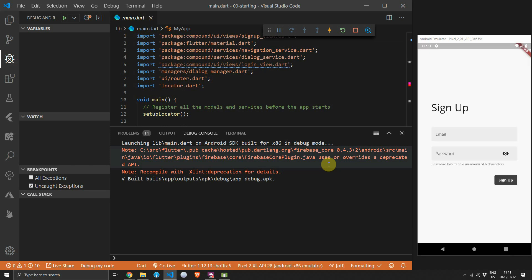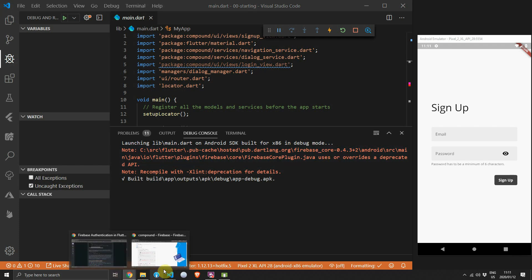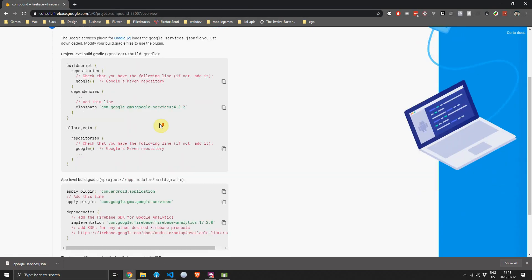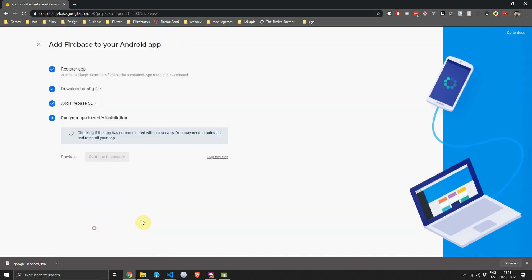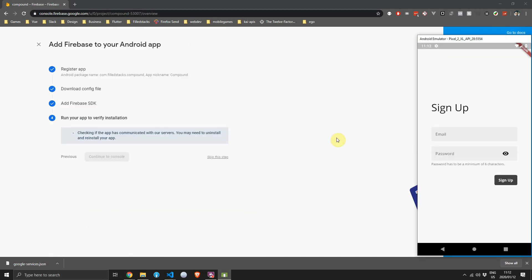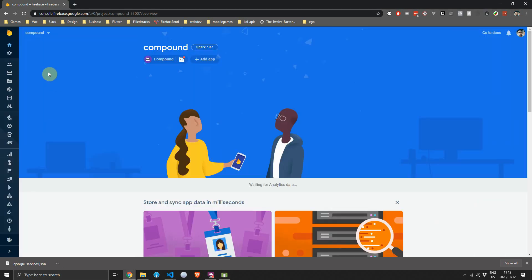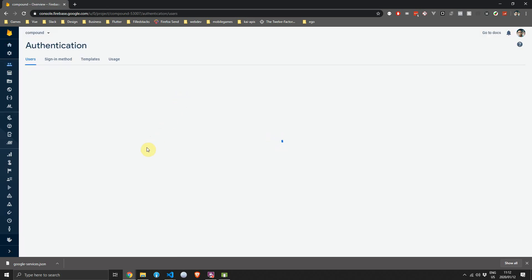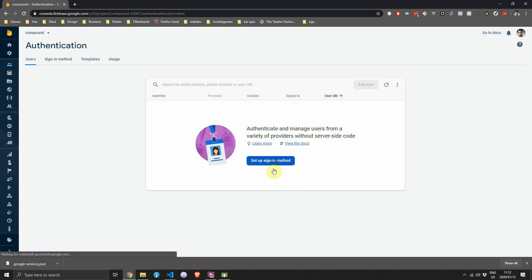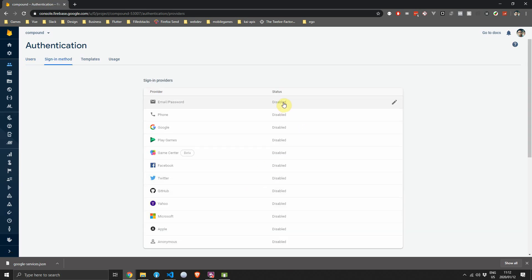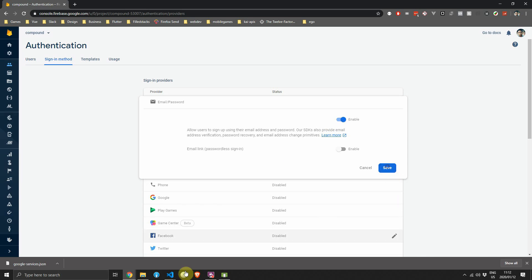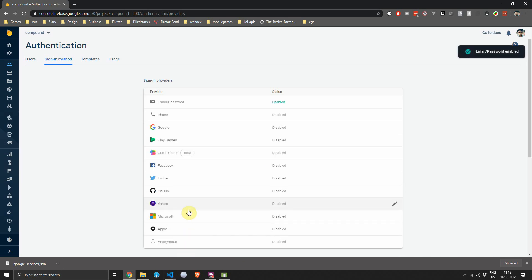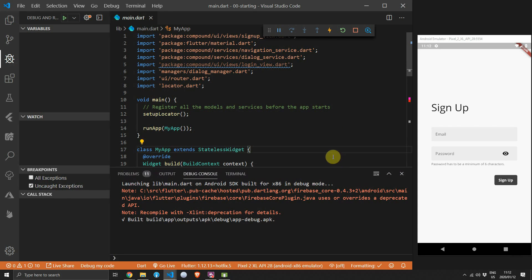The project runs and you'll see the basic signup view. Head back to the Firebase project setup, click next after the config, then skip that step for the Android Firebase project. To finish the Firebase console setup, click on the Authentication tab in the left toolbar — the third icon from the top — click setup sign-in method, then click email and password and enable that sign-in provider.